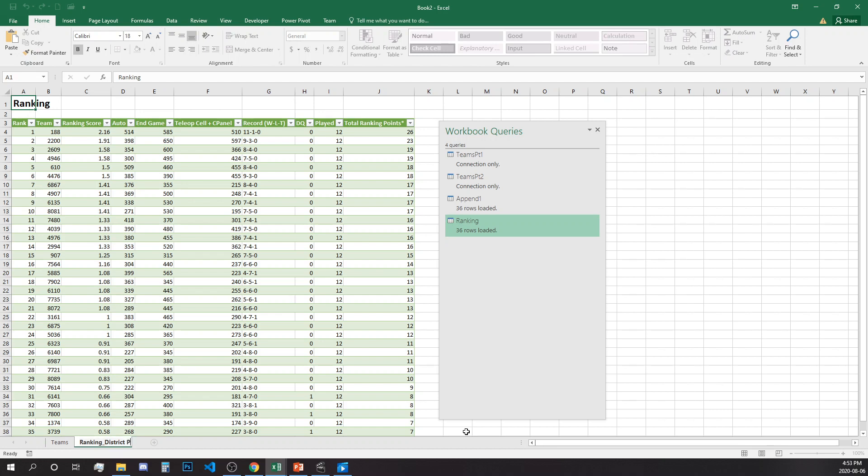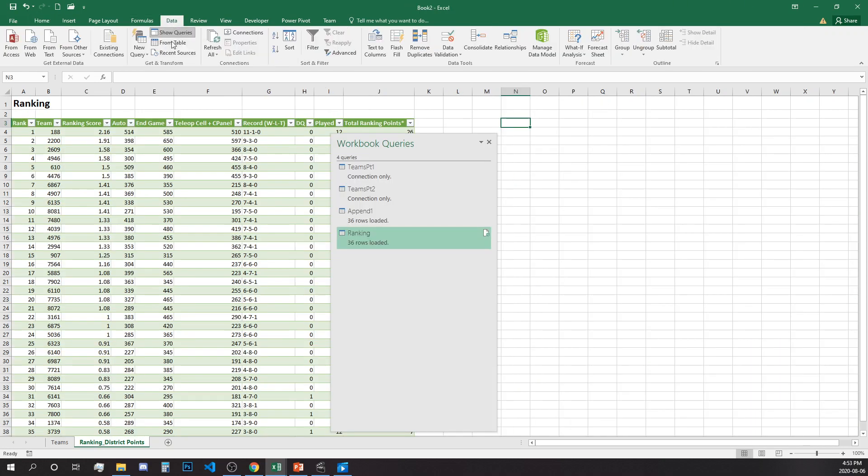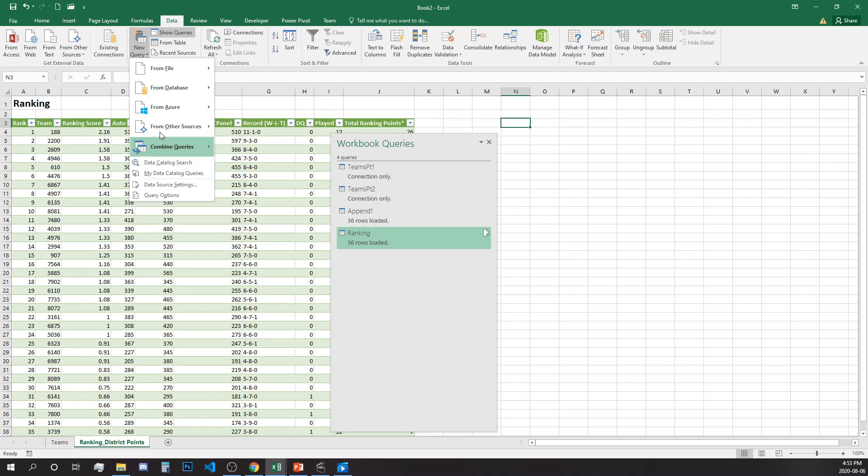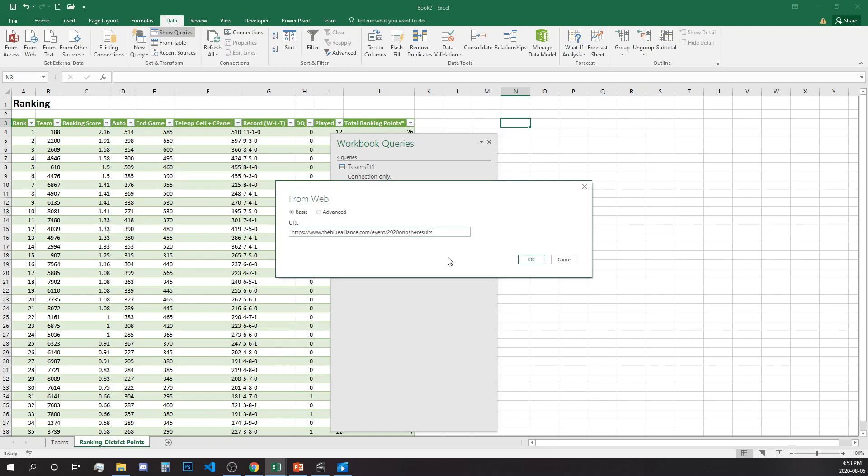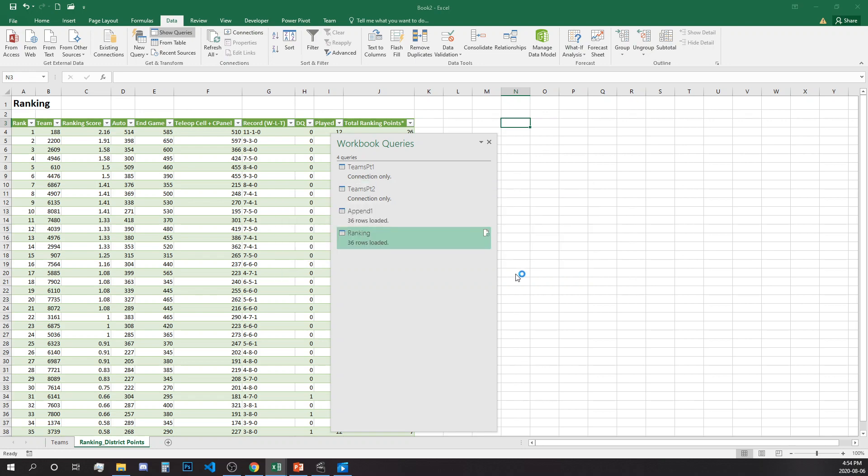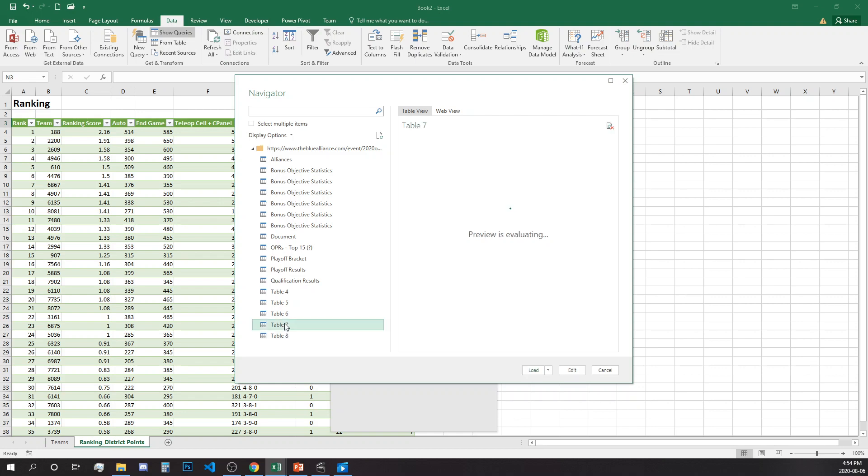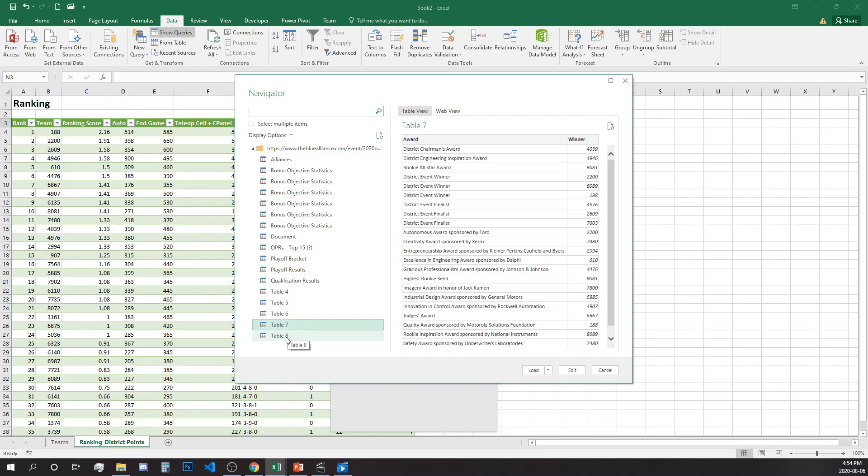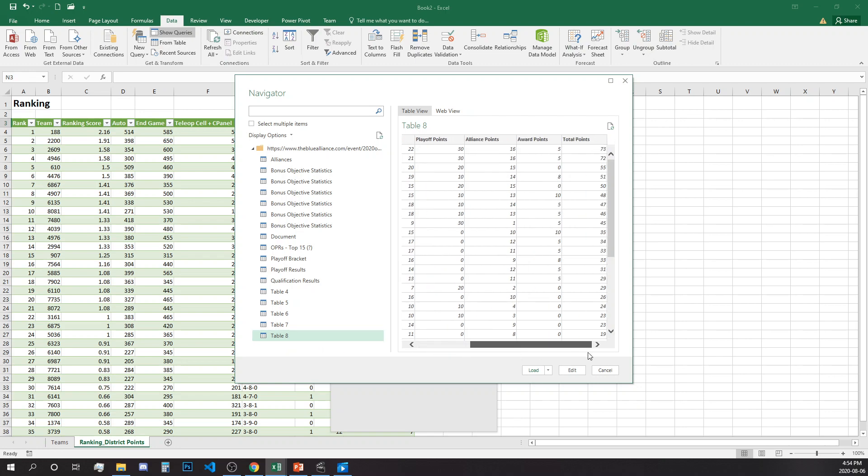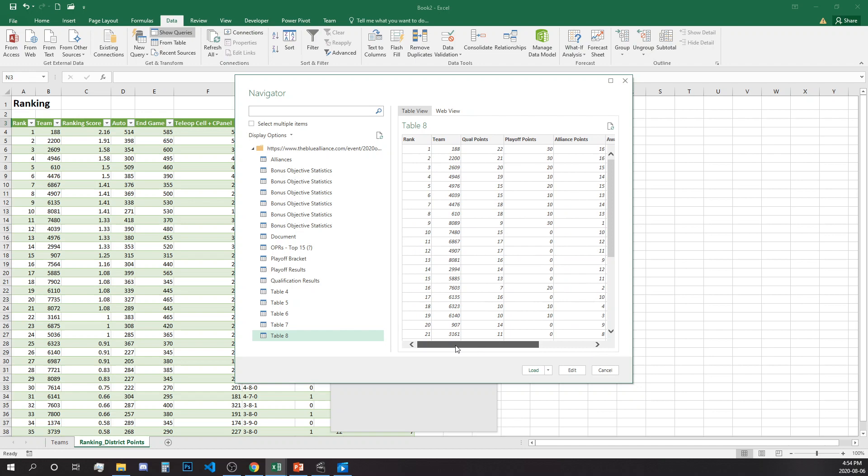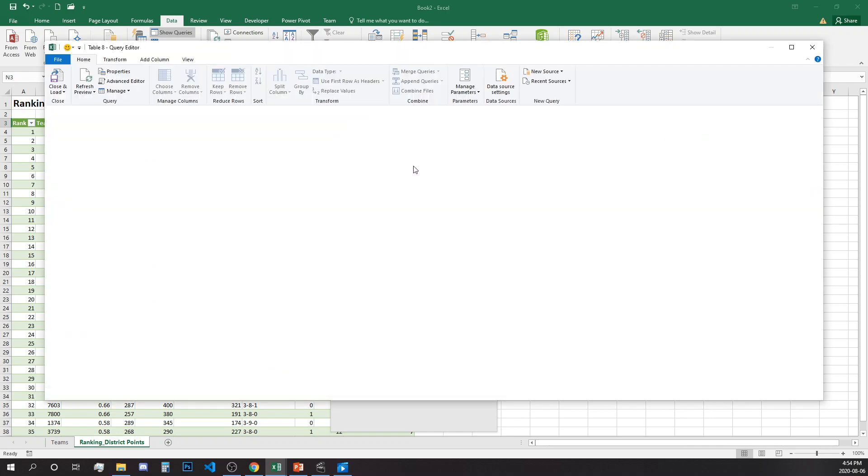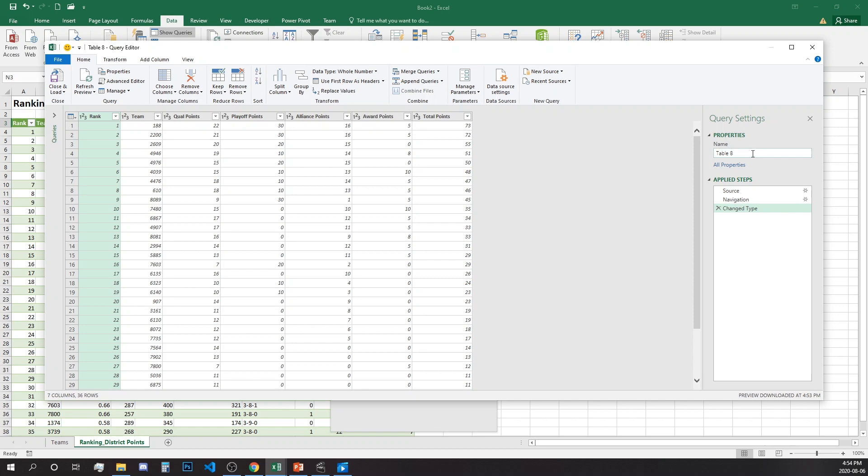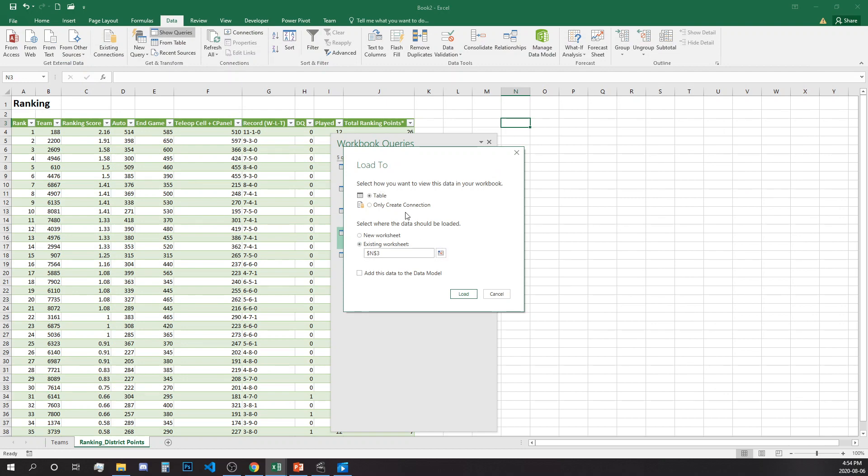And rename Ranking Plus District Points. So the next one will be our District Points table. This is the District Points table and close and load to the existing worksheet and select a cell.